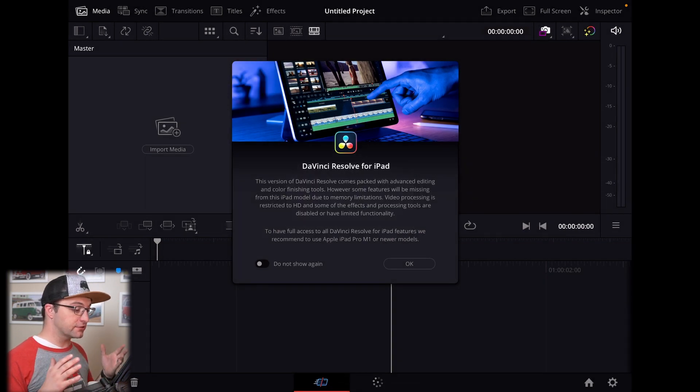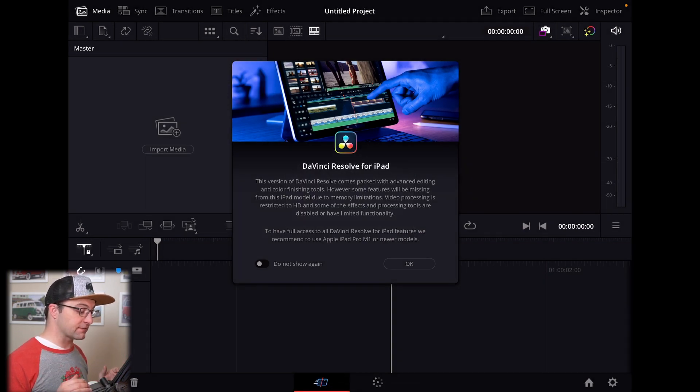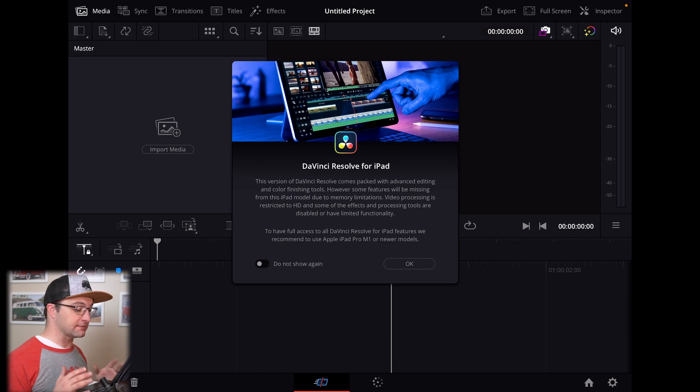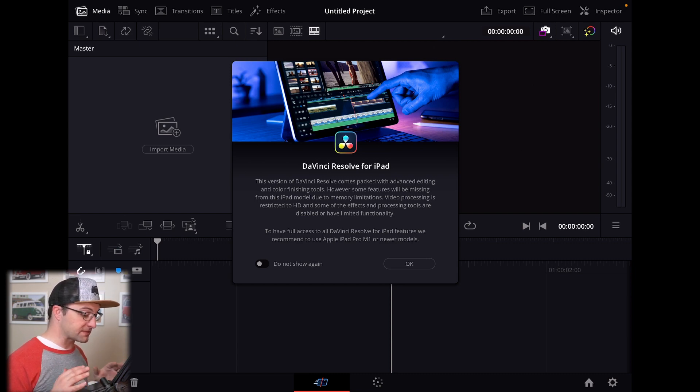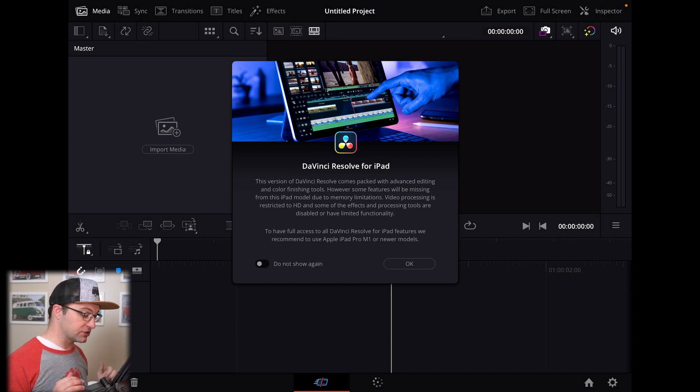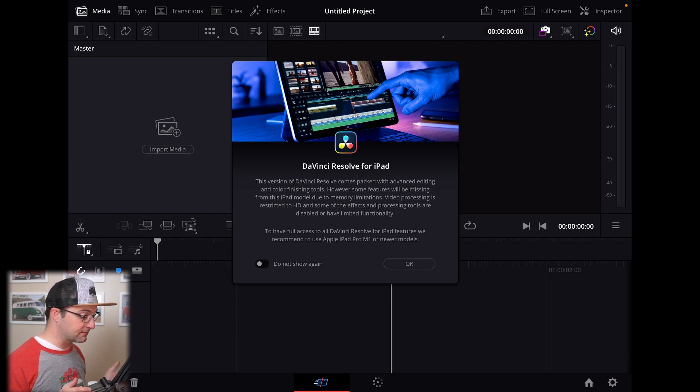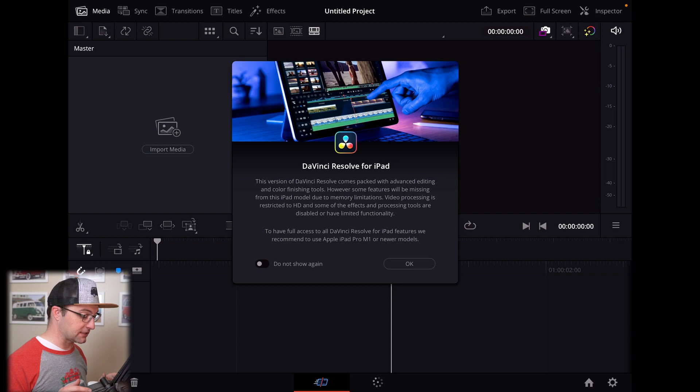Now here's the splash screen, the notice. Again, this is the first time I've seen anything here. So you're seeing it along with me. This version of DaVinci Resolve comes packed with advanced editing and color finishing tools. However, some features will be missing in this iPad module due to memory limitations.